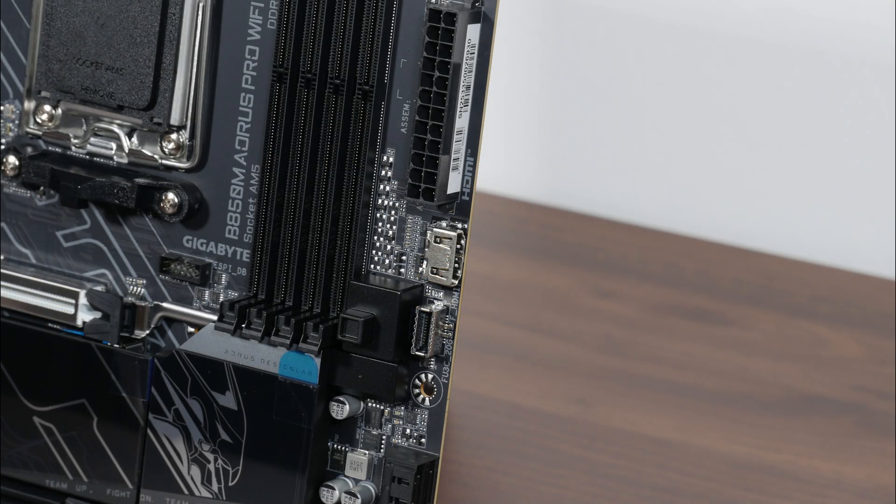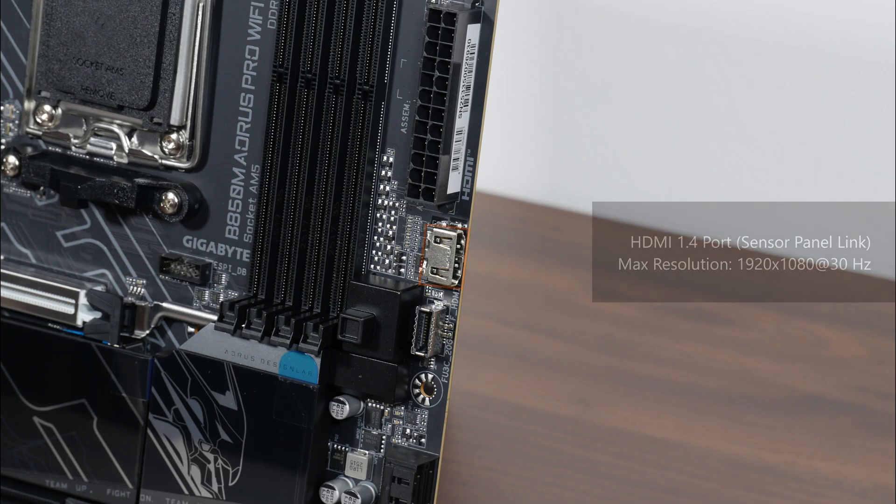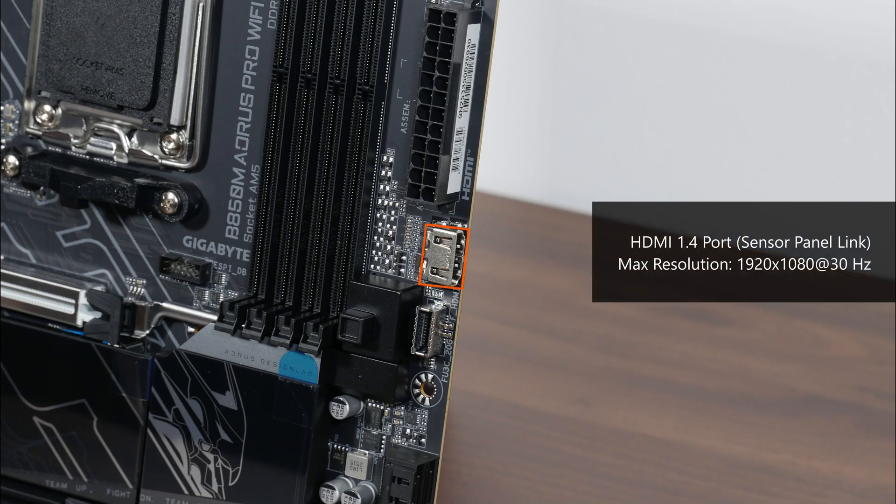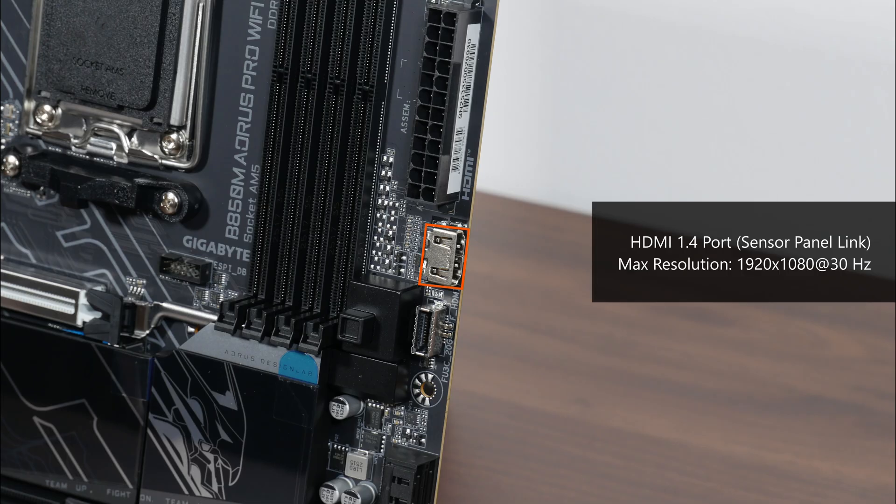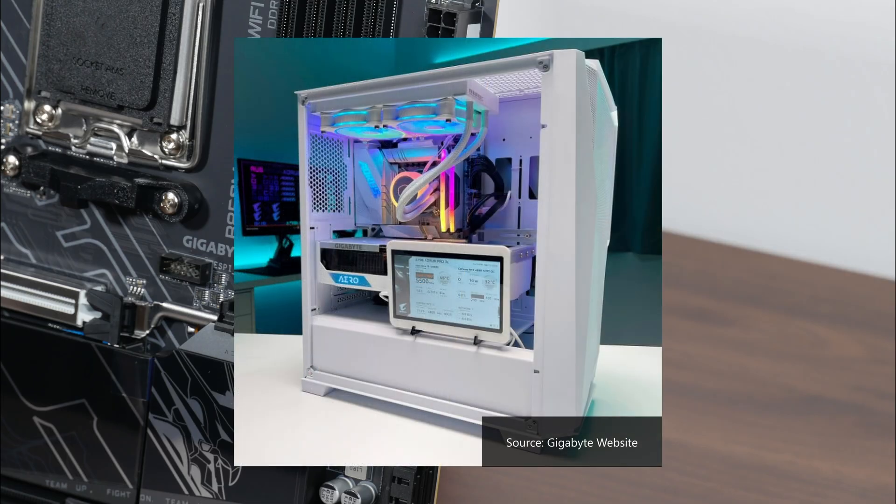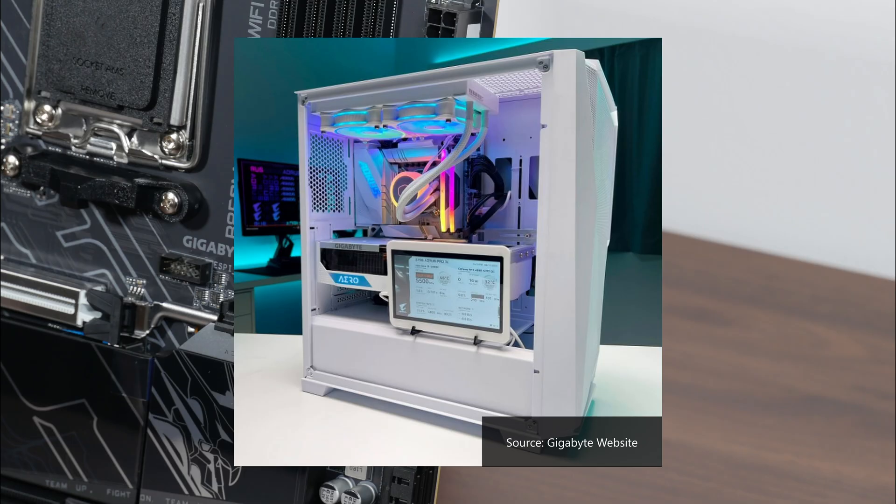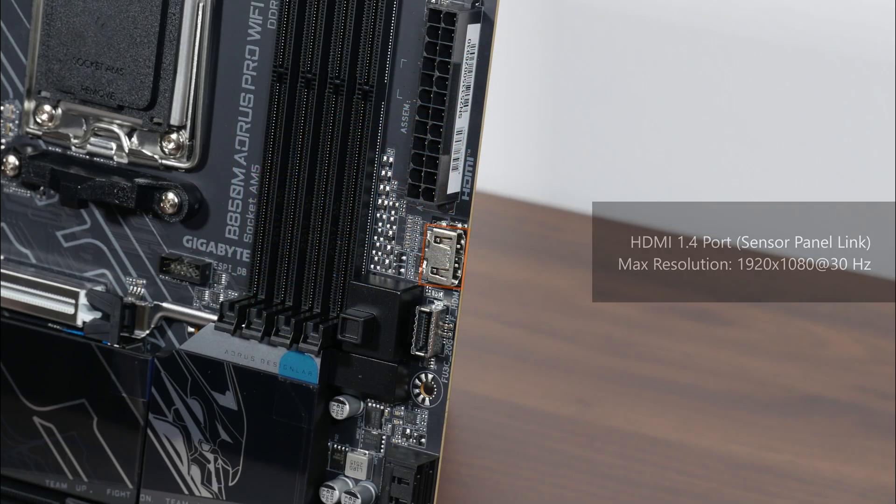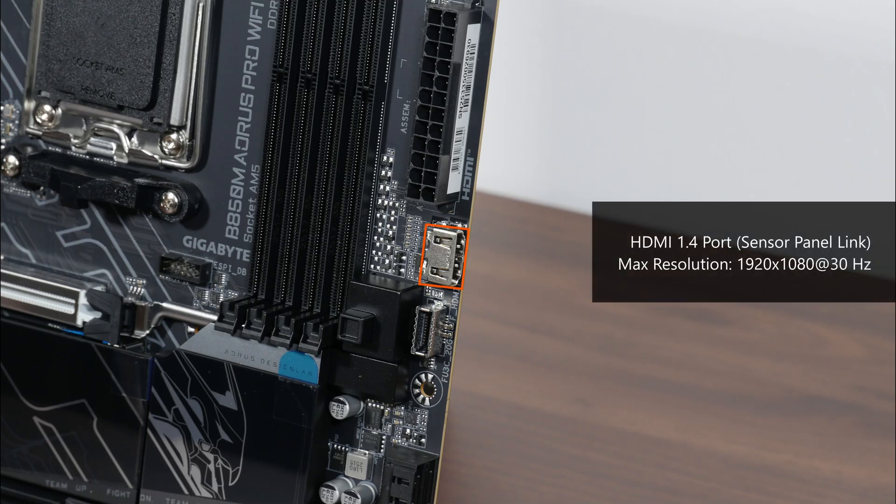Moving further down, right next to the 24-pin ATX power connector, we get an onboard HDMI 1.4 port that forms part of a feature that Gigabyte calls Sensor Panel Link. Now Sensor Panel Link is a great quality of life feature that taps on the trend of end users having a small LCD display screen as part of one's PC case to display say, vital PC statistics or even animated videos of their choice. The said port supports a maximum display resolution of 1920x1080 at 30Hz.